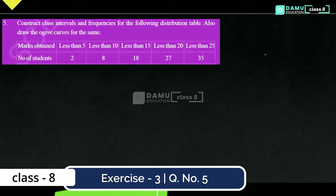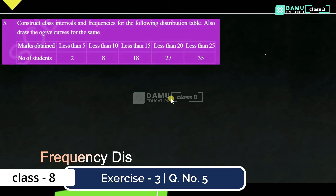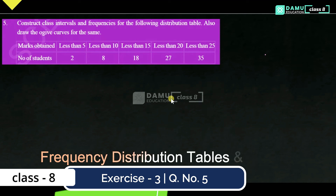Hello viewers, thanks for watching our videos. If you haven't subscribed, please subscribe and click the bell icon. In this module we're going to discuss how to construct class intervals and frequencies for a distribution table, and also to draw ogive curves.